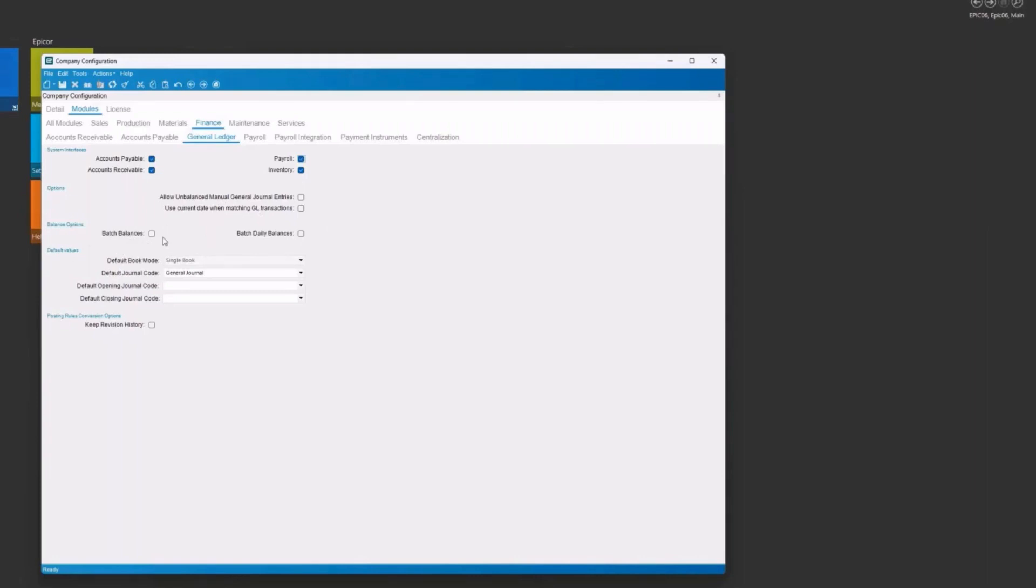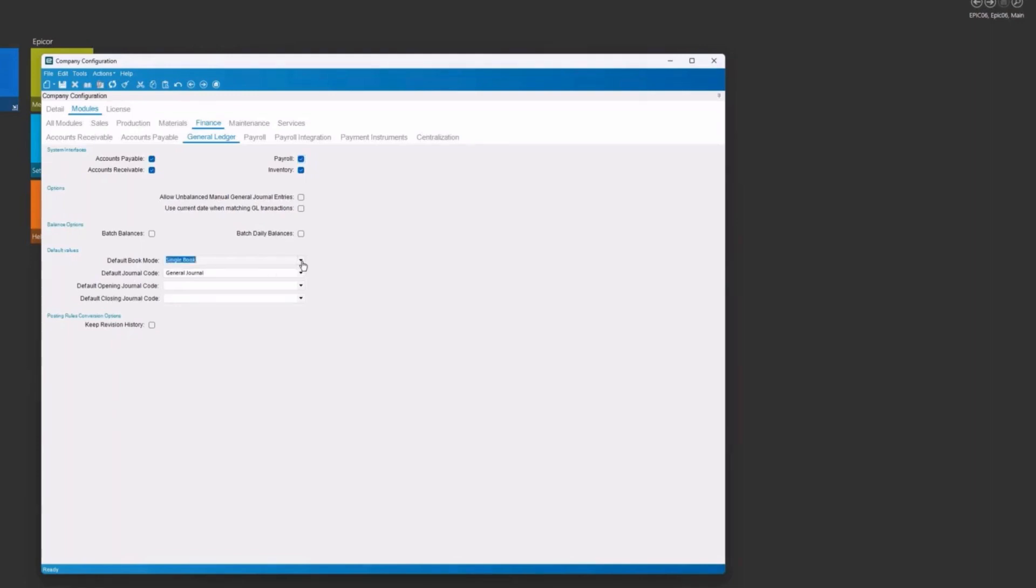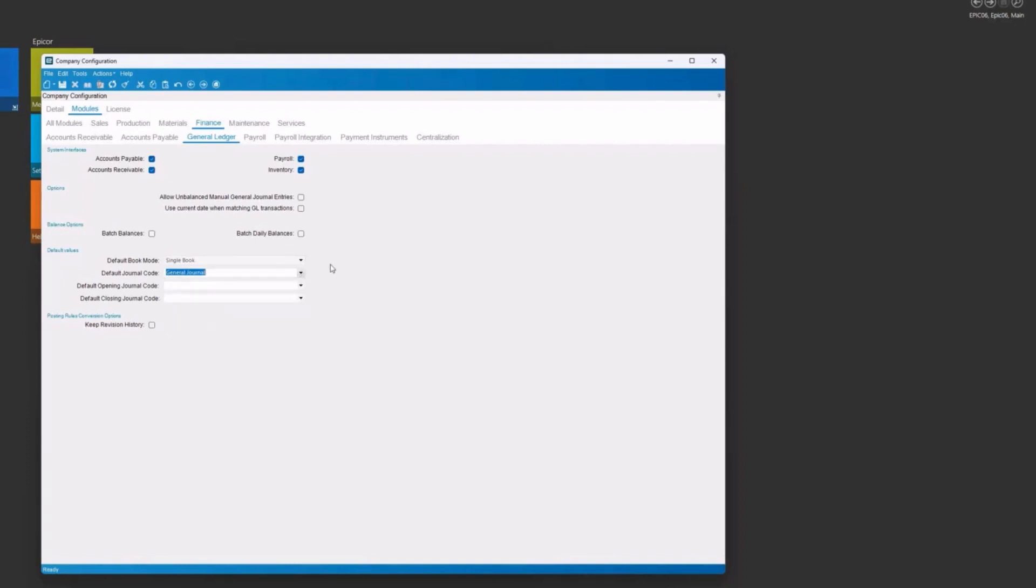And the balance options, you can have a batch or daily batch. Again, those are optional. But we do have to have a default value for our book mode and for our journal code. Typical book mode is often single. You can have multi-book. This one is set up for single. So once you set that up and you've had transactions, you can't change that. And our default journal, there are these options. Typically, we see the general, but that needs to be set before we can create our chart of accounts.